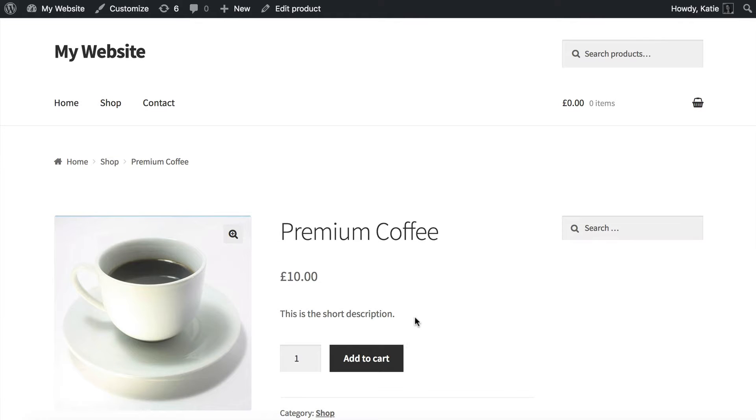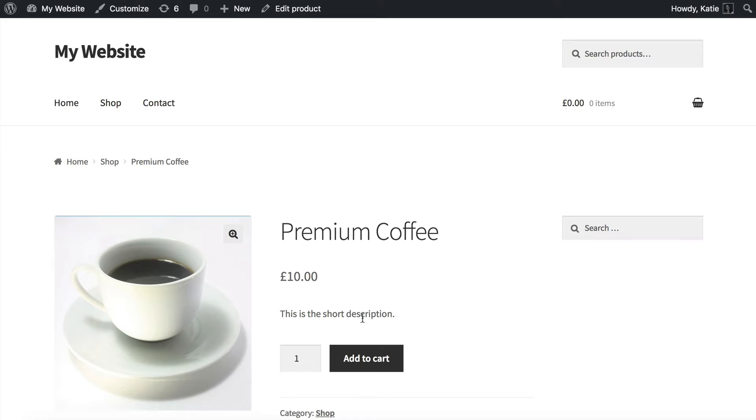So by using a plugin called WooCommerce Product Table I will show you how to display custom fields on the product page without having to edit any code or do that work manually. What we're going to do is put it here within the short description field and it's going to automatically pull through the custom fields and show them on your site.